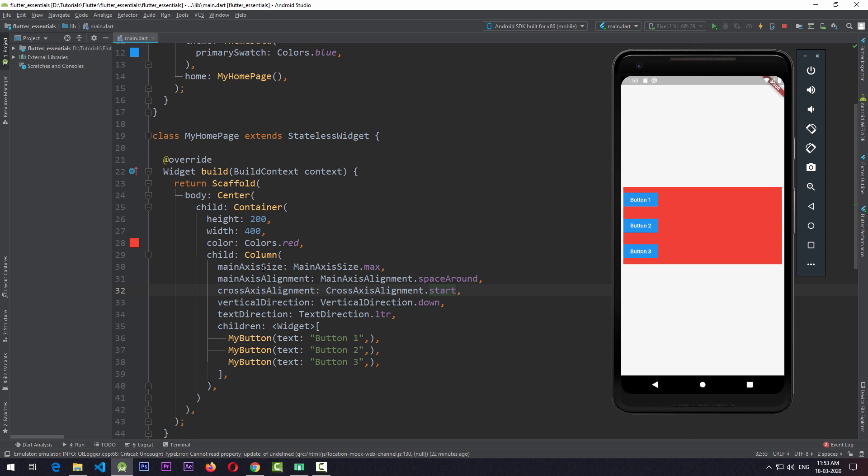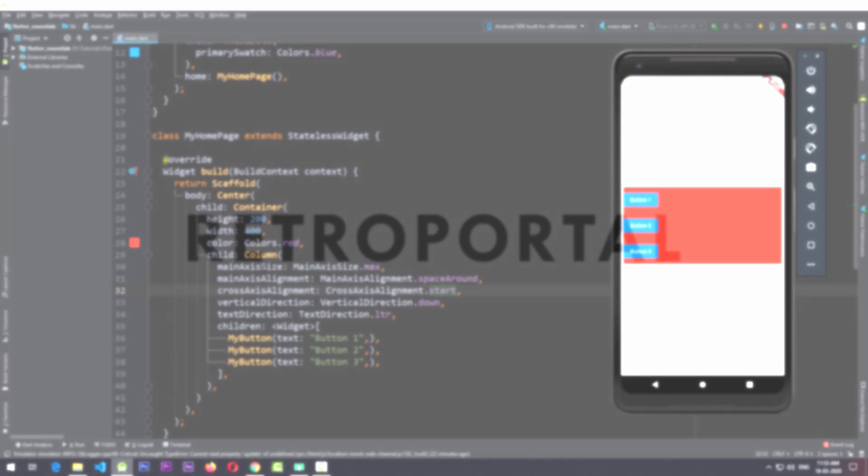By experimenting with these widgets you can understand these properties much better, as Row and Column are among the most frequently used widgets in Flutter development. If you find this video useful, subscribe to RetroPortal Studio for more detailed widget videos in the Flutter Widget Essentials series.